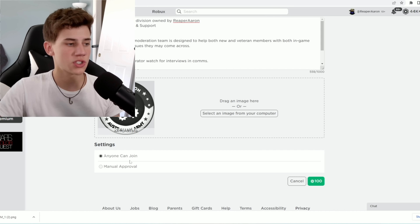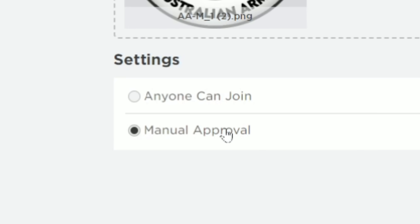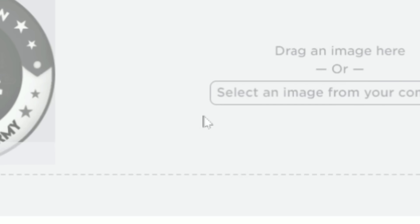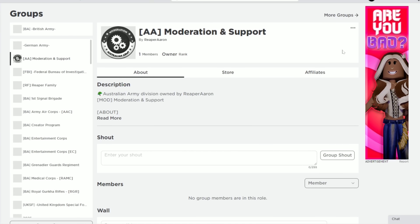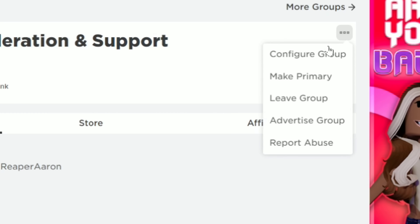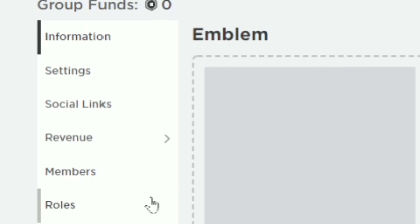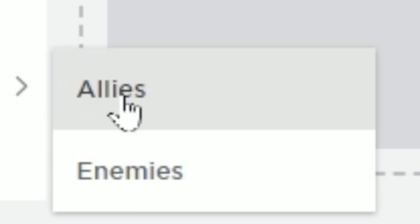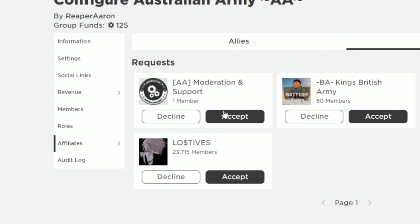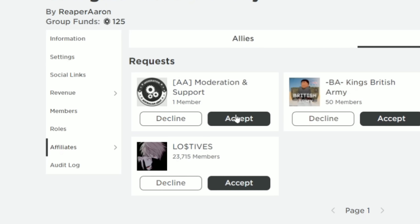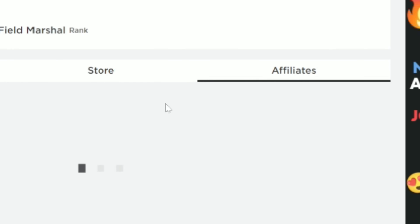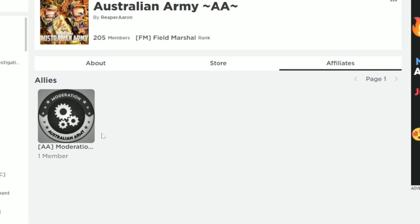Obviously we want our divisions to be manual approval so random people can't join. Okay, it's created. Now we're going to configure our group — we're going to go all the way down to affiliates. Allies, okay, that's the one. Request — there's the request — we're just going to accept it. And now if you go to affiliates, you'll see our division right there.